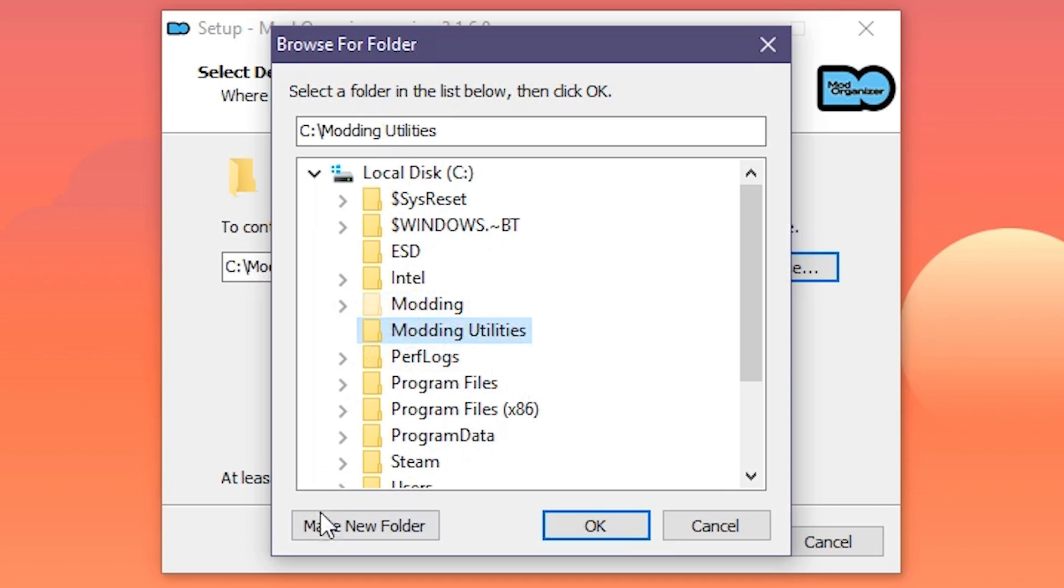My advice is to install it in the same drive as the game, and in the same directory as the Steam library. Right now for me, that's on C because I'm working with two game installs for these tutorials, but ideally, it's on another drive altogether. Again, refer back to my previous video. In this case, do as I say, not as I do.